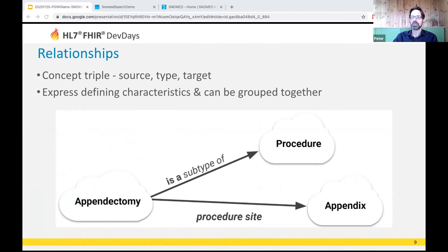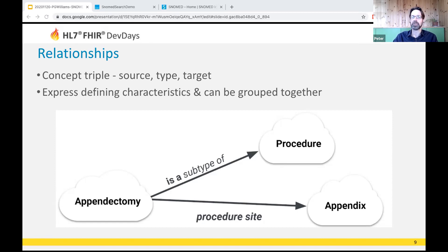Relationships: each concept is associated with other concepts by a set of relationships expressing defining characteristics. Relationships have two main flavors: an 'is a', which sets the hierarchy, or an attribute describing some other property of the concept. There's no limit on the number of attributes, and concept B inherits all attributes of concept A if it's a child. Relationship grouping is also important — for example, grouping the relationship about 'boils' with 'finding site: face' makes clear that the boils are on the face and not on the foot.